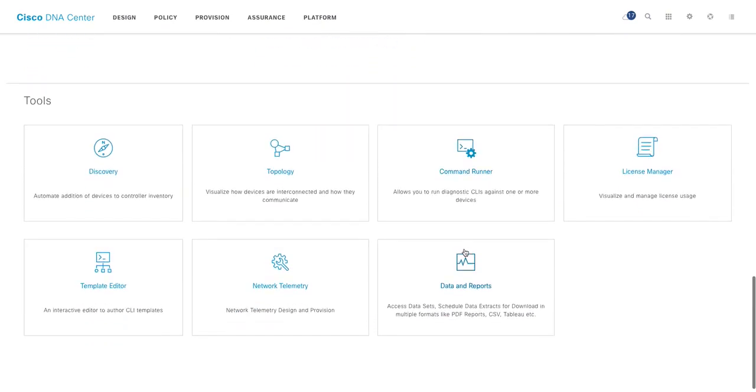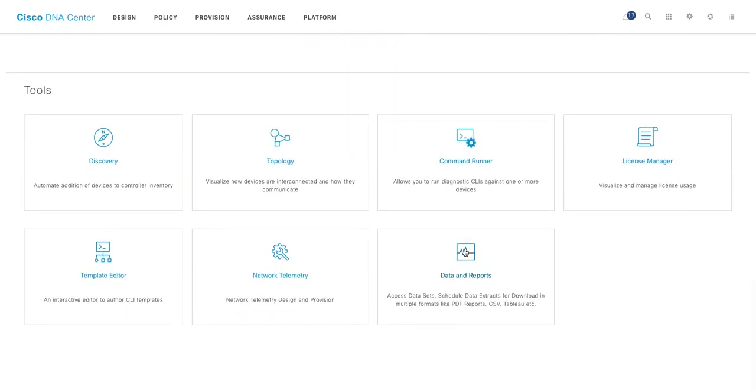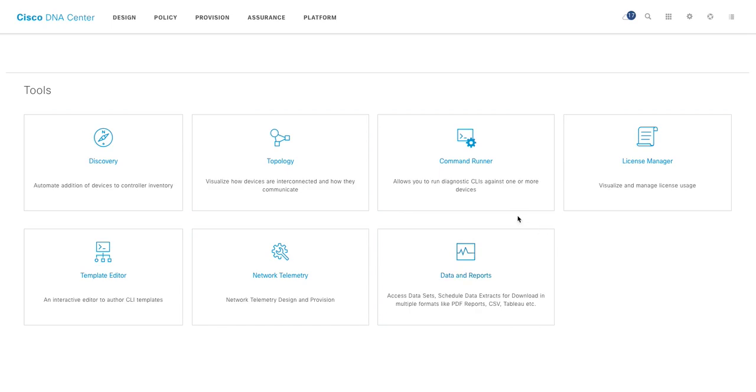If you scroll a little further, you can see the tools, the tools available to do automation tasks: discovery, topology, command runner, license manager, template editor, network telemetry, data and reports. We'll touch base upon this in this video. And if you have worked with APIC-EM, the earlier SDN product of Cisco, you will find a lot of similarities. Some of these tools were presented in that tool. And Cisco DNA Center is kind of evolved from the earlier APIC-EM version. Not entirely the same, but yes, it has some inspiration.